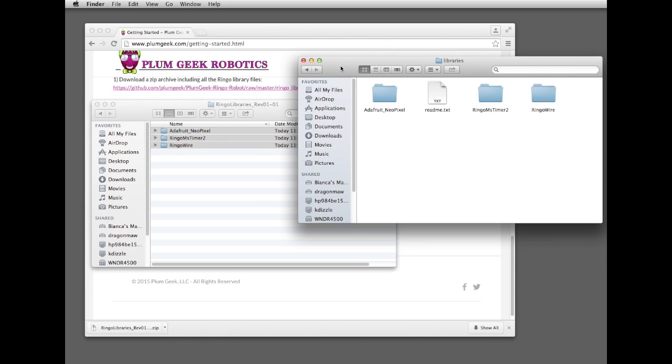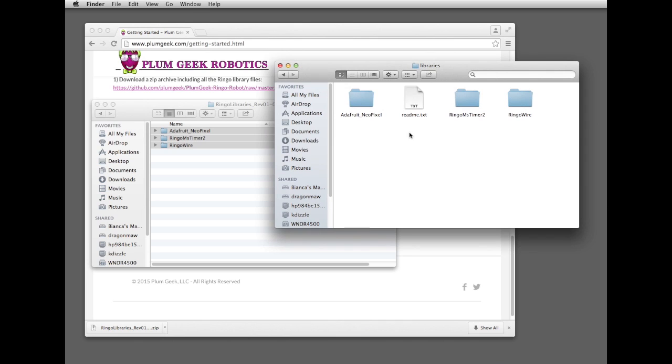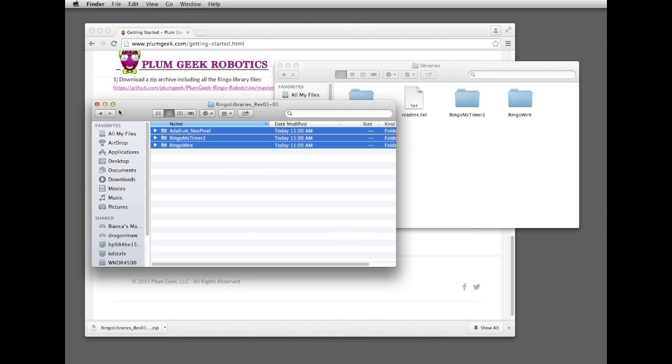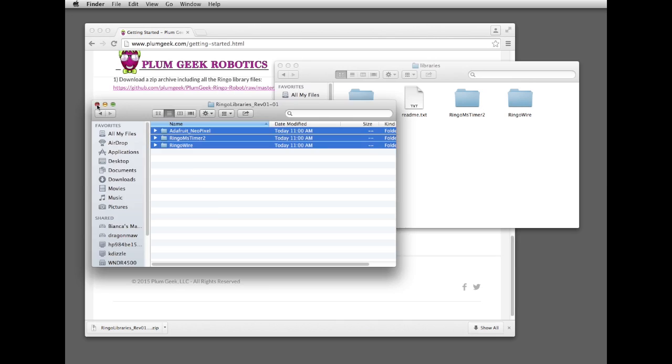Once those have been copied over, then your computer setup process is basically complete. Let's go ahead and grab some software now, and we can show you how it actually opens up inside of Arduino.